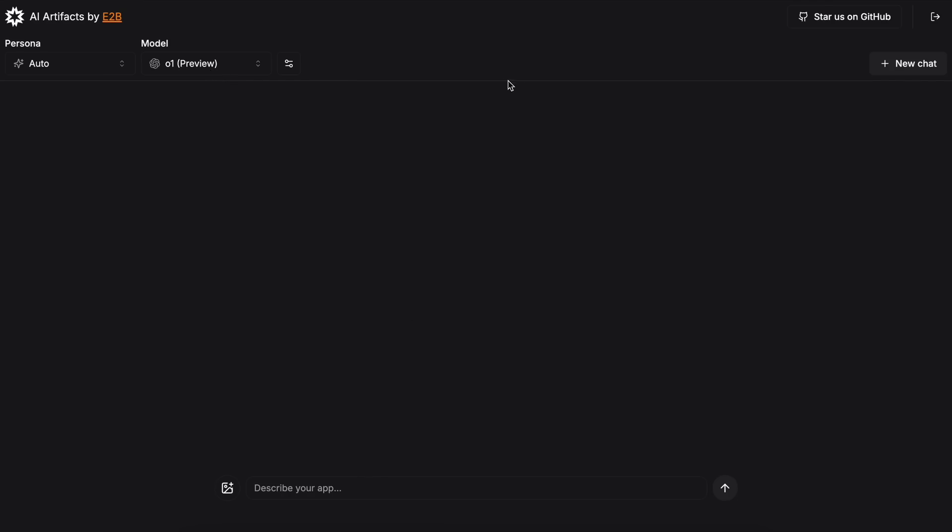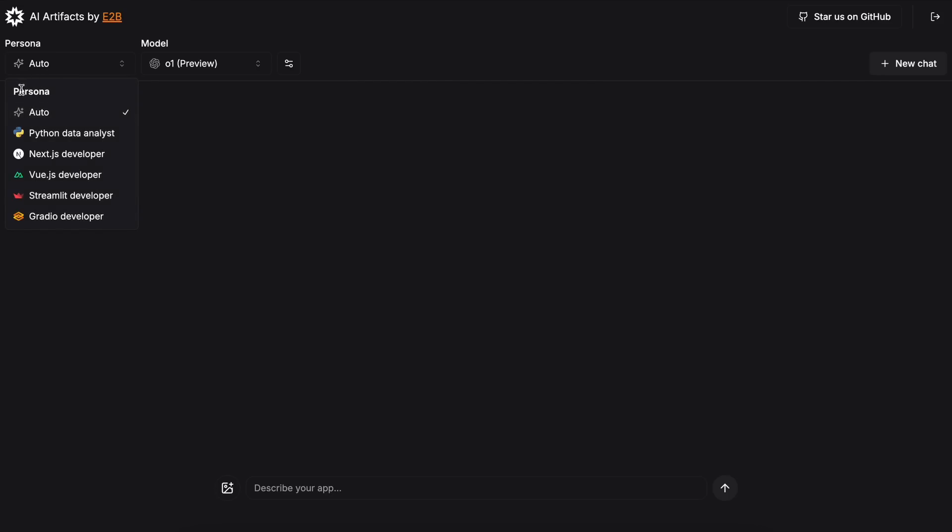Here you can see some options. The first option is the Persona option. The Persona option is basically the system prompt about how you want it to perform and what kind of application you want to generate. For example,